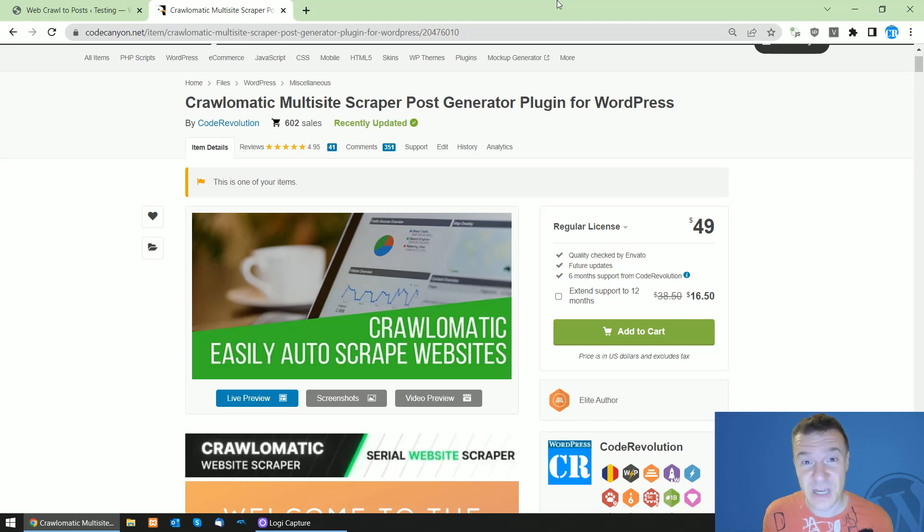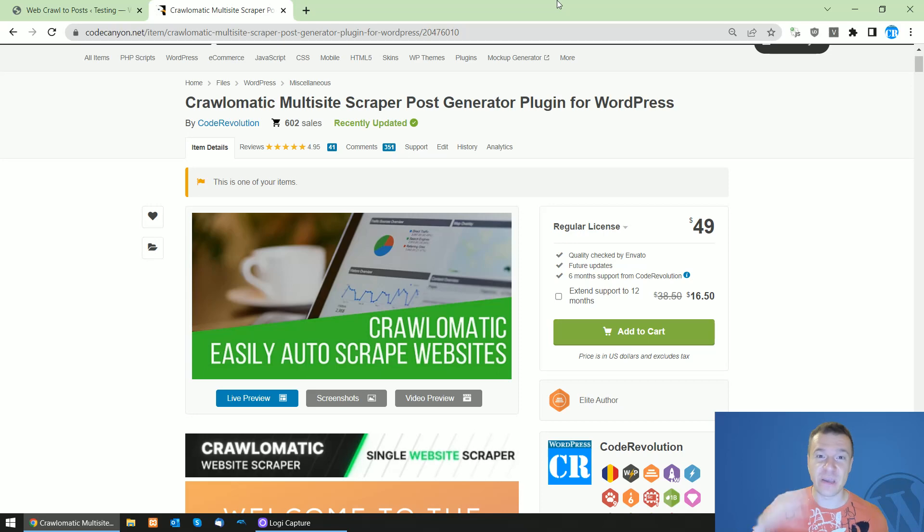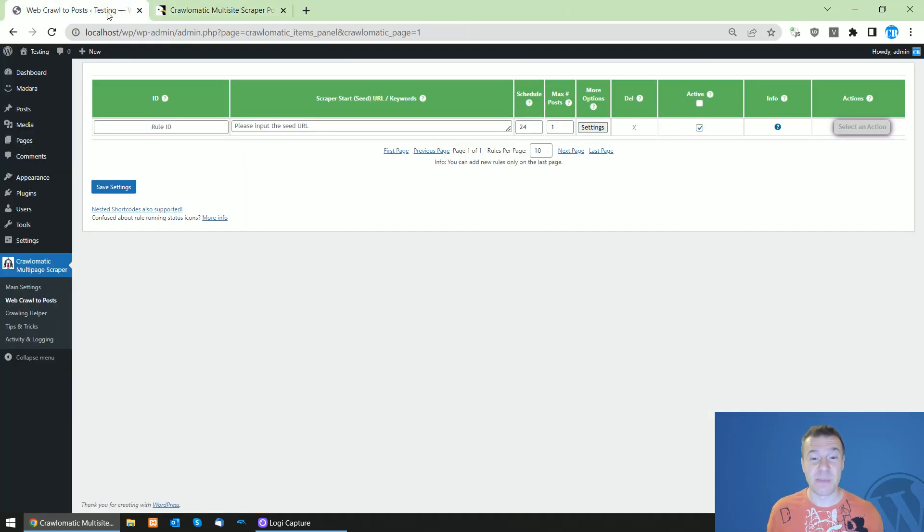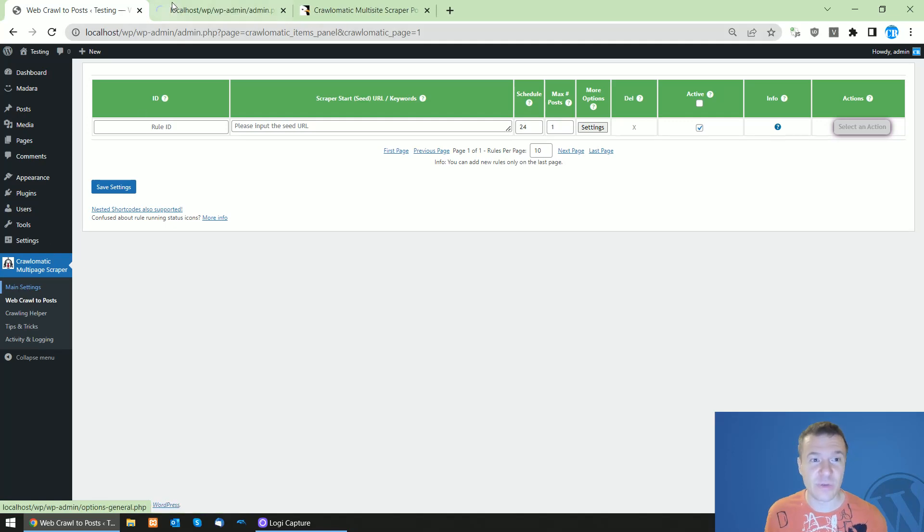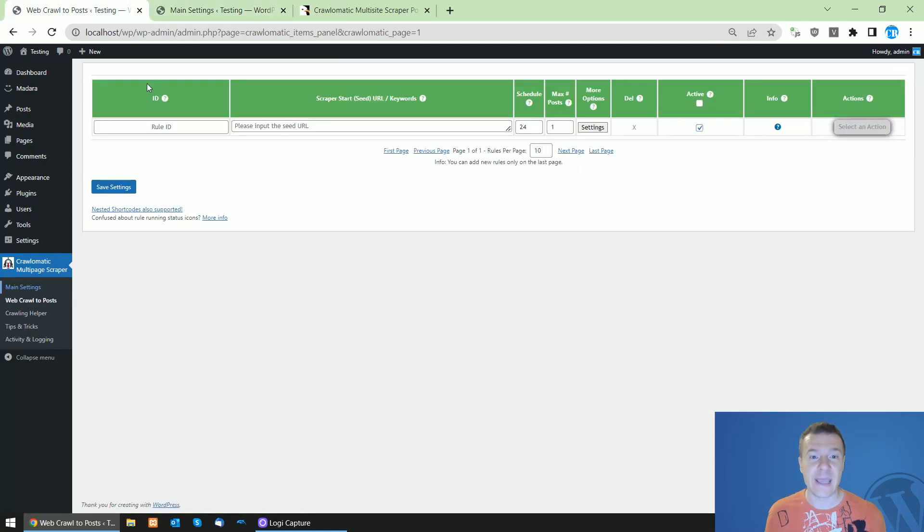Hey guys and welcome back to New Down this channel, I'm Sabi from Code Revolution. So today I'm dropping a massive update for Chronomatic because today it will be updated to version 2.5.0 and this update will bring...